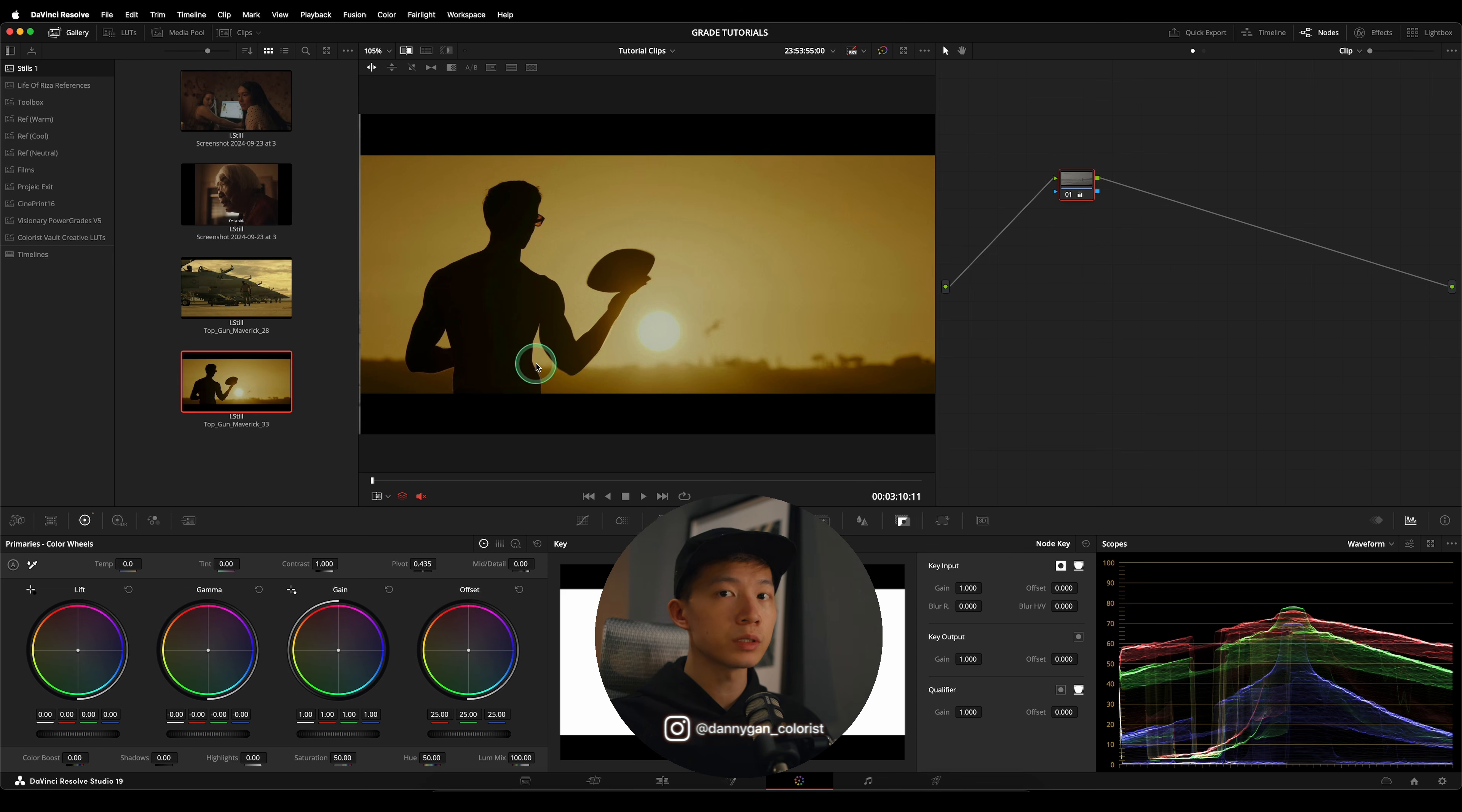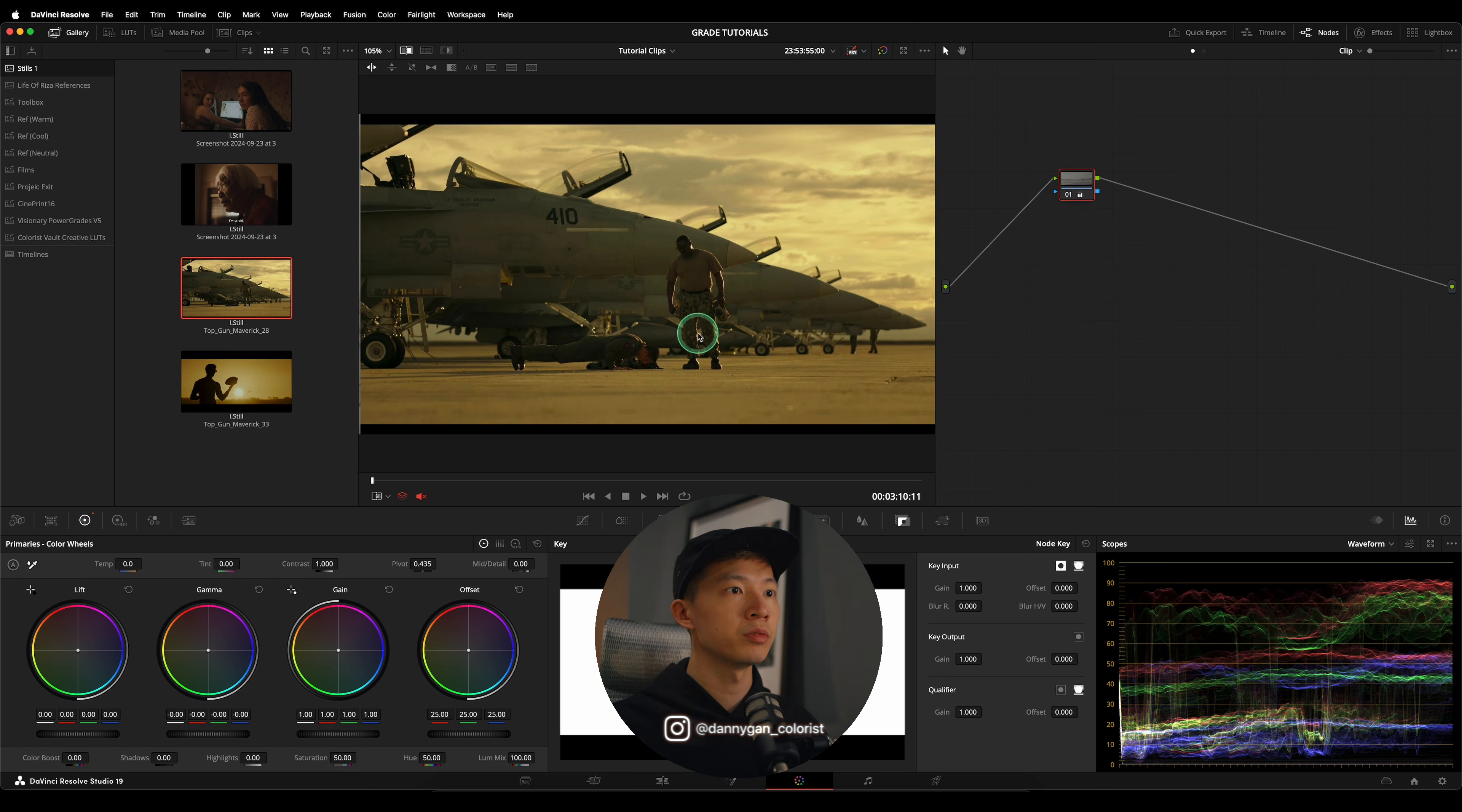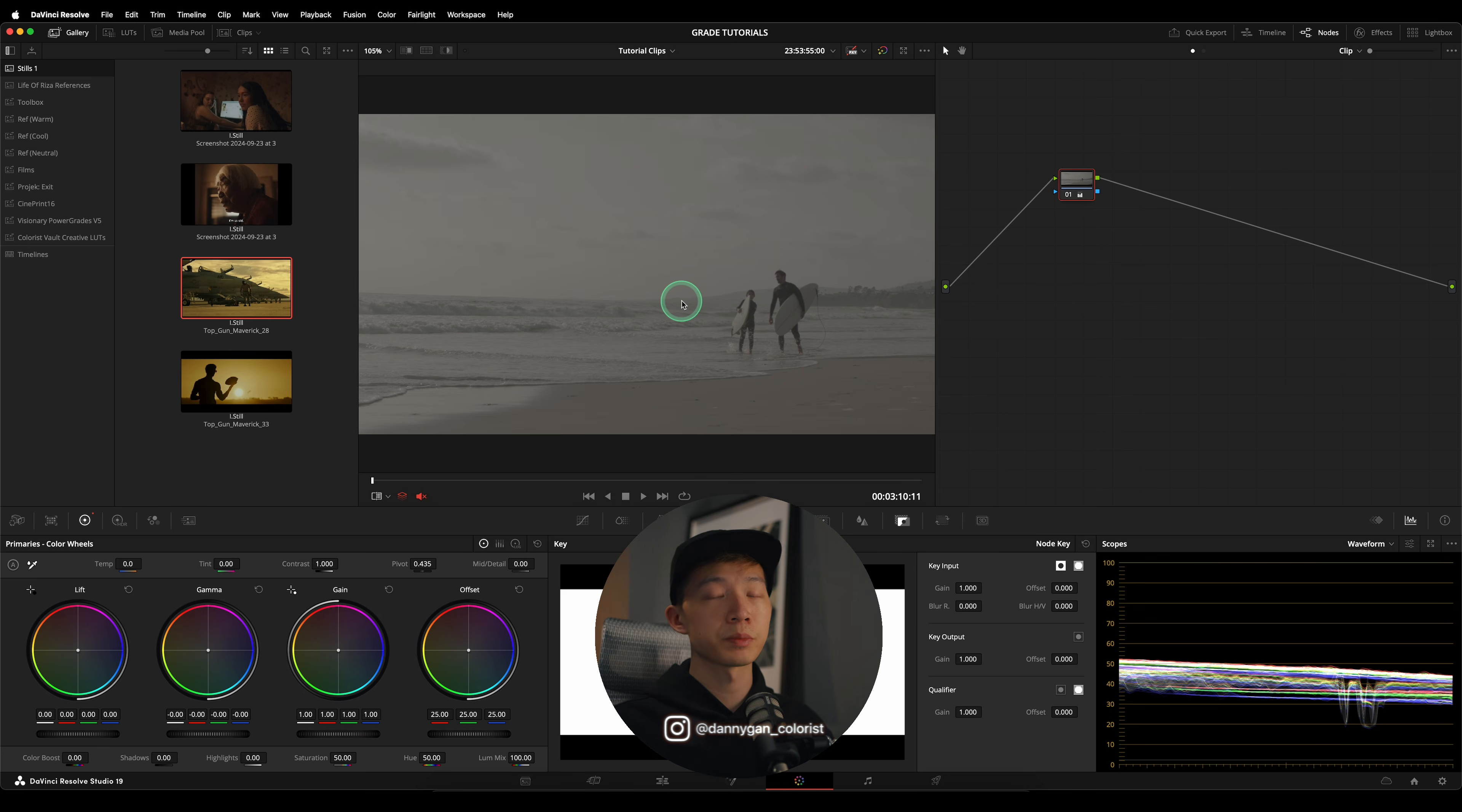If we use this reference with the silhouette, the silhouette we're going to create is not going to be very believable and we're going to be washing out everything. So I think it's more logical that we should be using this as a reference for our grade. With that in mind, we can start to build out our node tree.